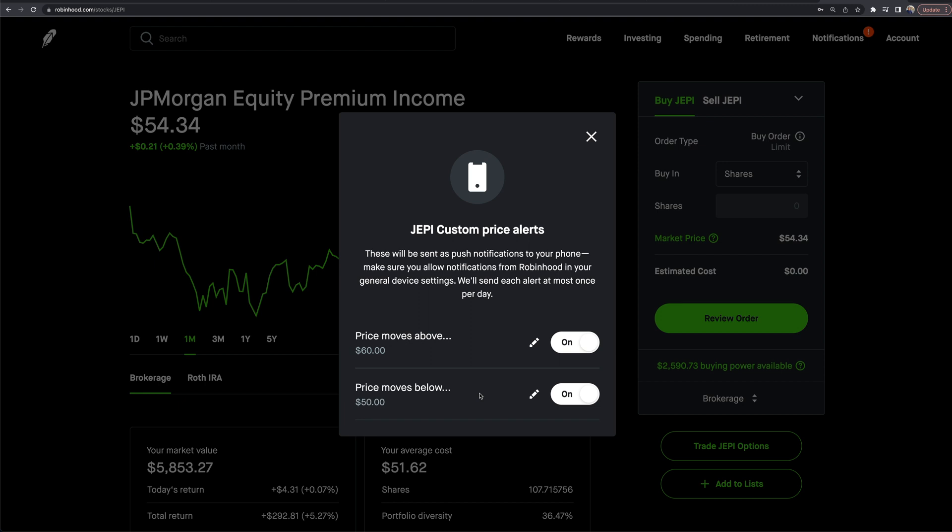And you can of course use it the exact same way if you're more of a technical trader or investor as well, for stop losses, take profits, and so forth.